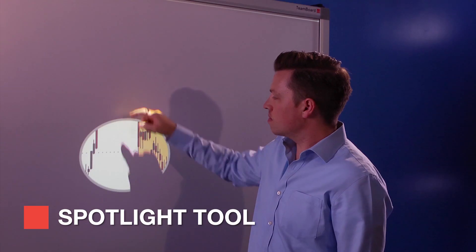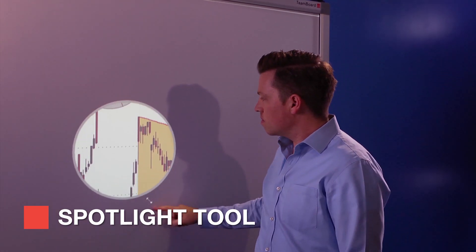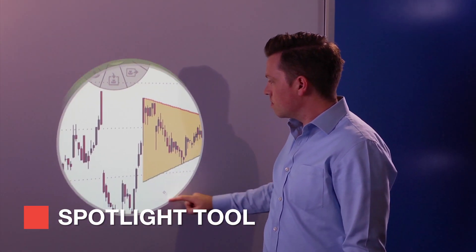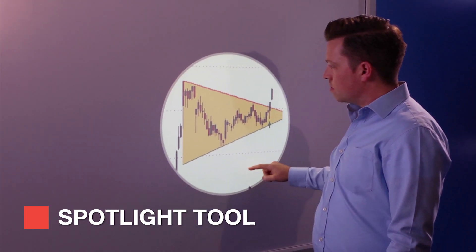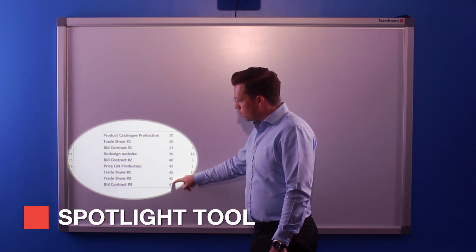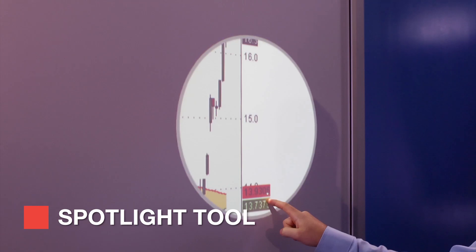The Spotlight tool lets you block a section of the screen to reveal only specific content and is great for charts, graphs, and other small details.